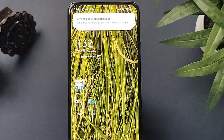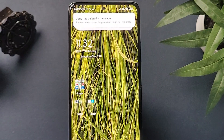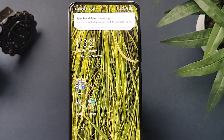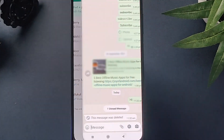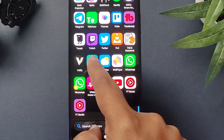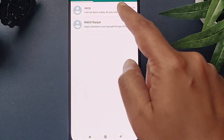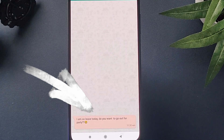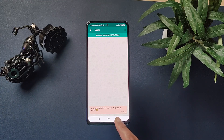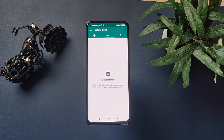Here you can see the WAMR app which we have installed has sent a notification saying Jerry has deleted a message. And in WhatsApp, you can see the message is reflecting as deleted. Now go ahead and open the WAMR app and tap on the Jerry chat window. Here you can see the original message I sent from the other number under the red chat box. And if any sent media is deleted, you can find those under this tab.